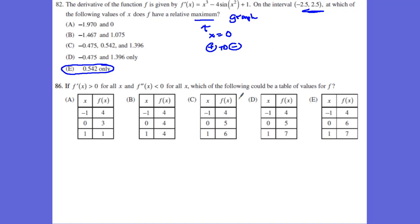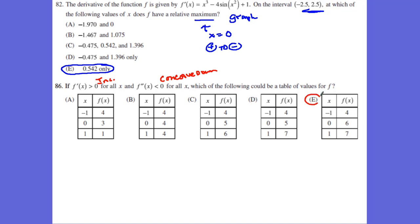Let's take a look at 86. We're looking for where the derivative is greater than 0, which means it's an increasing function, and the second derivative is less than 0, which means it's a concave down function. You can see answer E looks like this: it goes negative 1, 4, 6, 7 — it's going to be increasing but concave down as we investigate all those values.